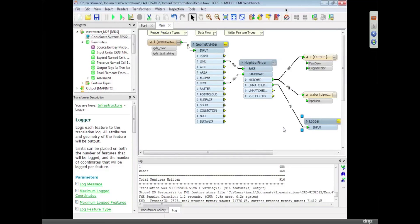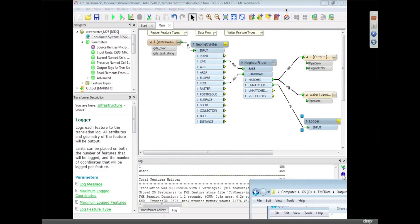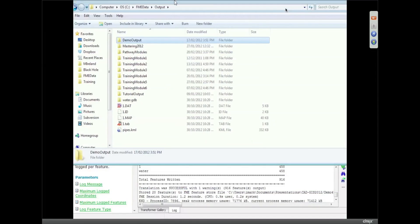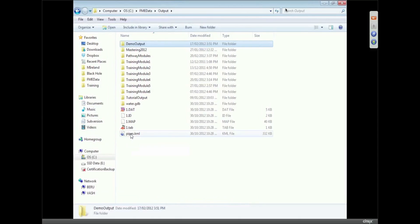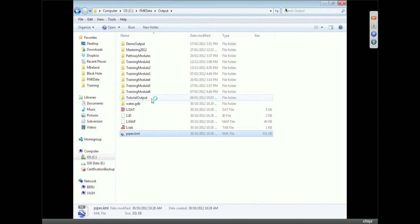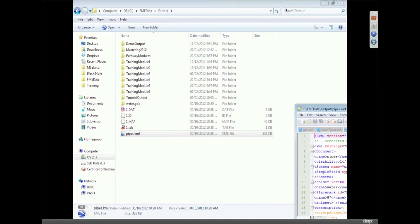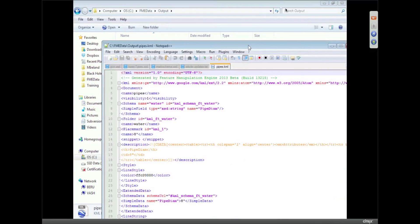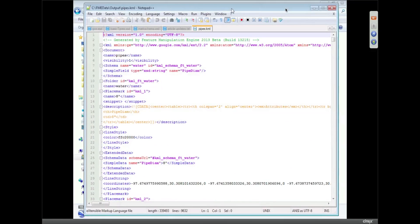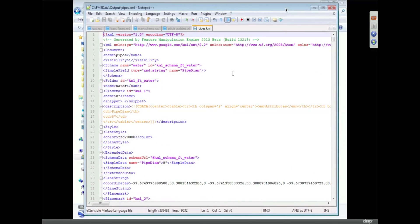So what I could do now is I could just open that up in Google Earth if I wanted to. If I look in the output folder, we've got the pipes.kml. I promise to do this and open it up just because Don wanted to show that this is in fact XML data that we're writing.